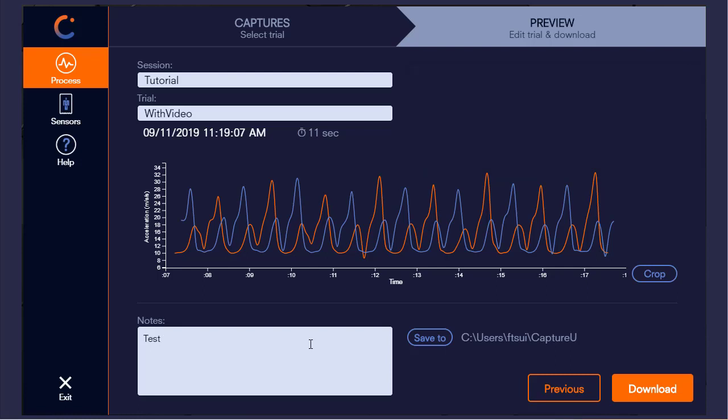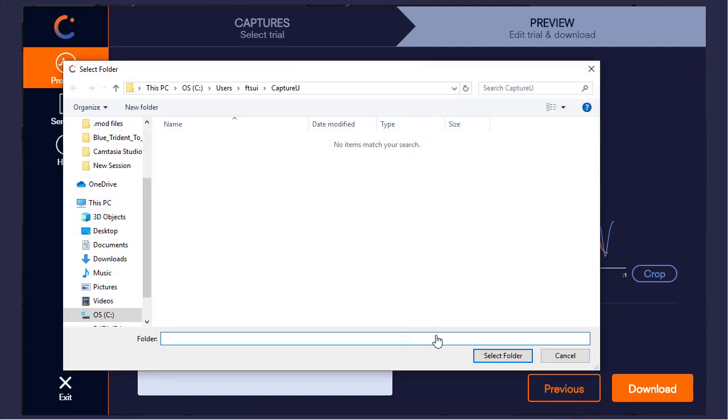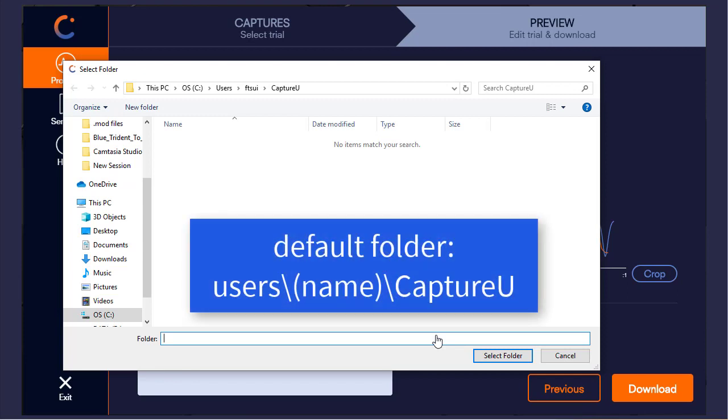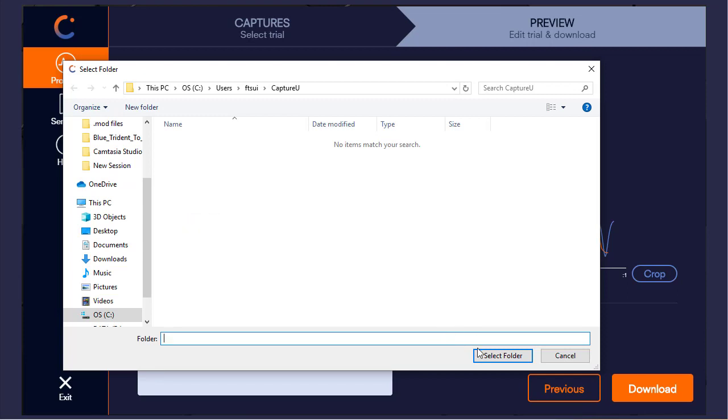The last field to specify is the data path. Click on save to and select your desired folder. Please note that this user slash CaptureU is the default folder location, so I will keep this and just select the folder.